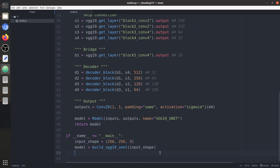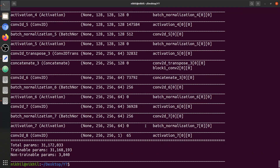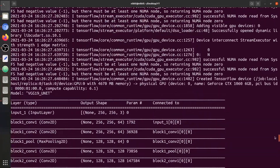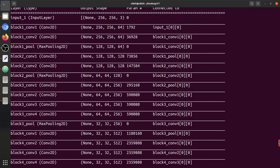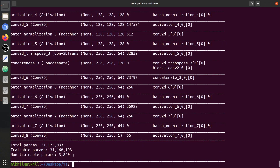We run the code again to see the model summary. You can see the VGG19-UNET architecture is ready — a pre-trained architecture. Input size is 256x256x3, it takes an RGB image, passes through the pre-trained encoder, then the bridge, then the decoder blocks, and gives an output of 256x256x1.